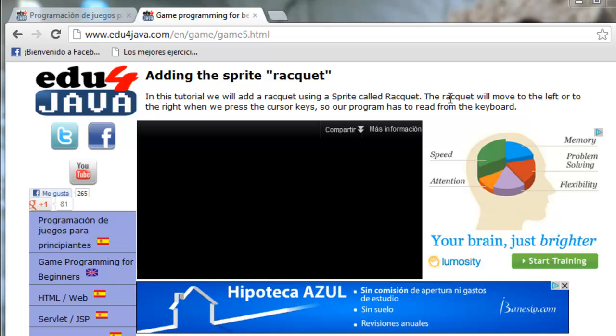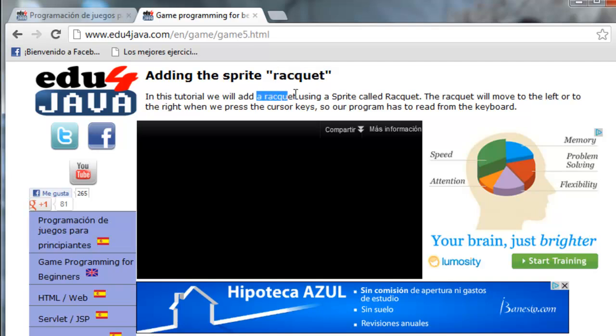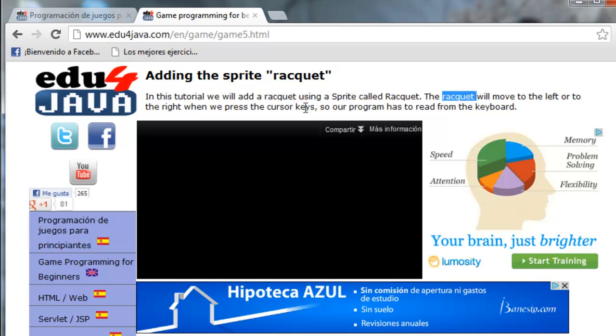Hello, I'm Elie for Edu4java and this is tutorial number 5 of Java Game Programming. In this tutorial we're going to add the racket sprite to hit the ball. We will add a racket using a sprite called Racket. The racket will move to the left or to the right when we press the cursor keys, so our program has to read from the keyboard.